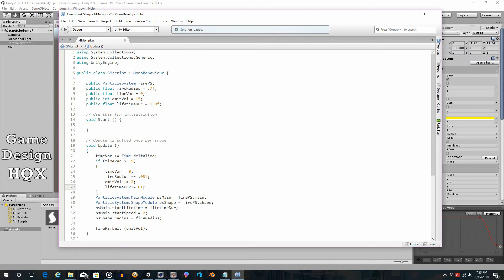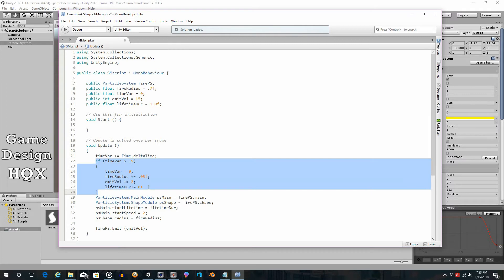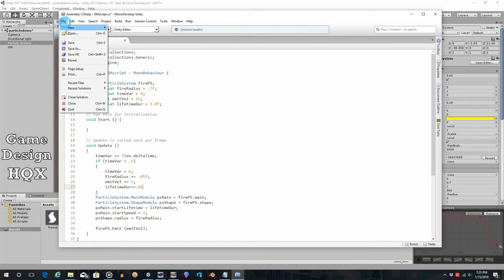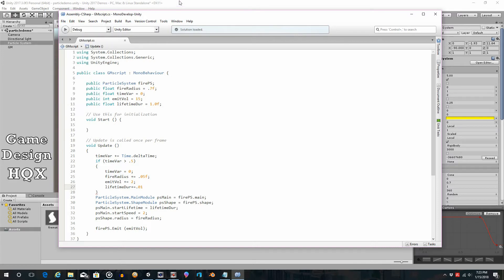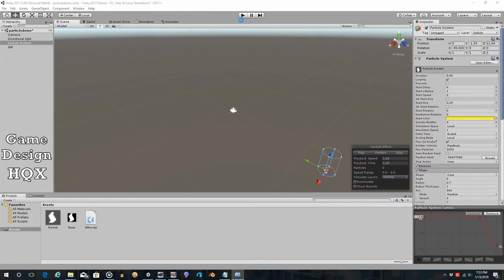So, lifetime duration plus equals, let's do 0.01. So that means it would take 100 of these to increase it by 1 second in total duration. So, that might get a little bit out of hand, but let's see. Again, this isn't meant to be absolute. This is meant to show you how you can do it, and then you can plug in your own numbers.